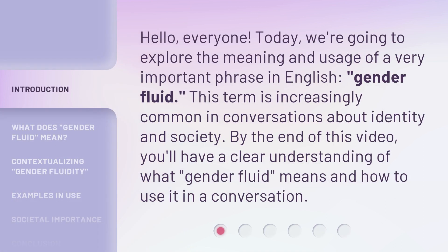Hello, everyone. Today, we're going to explore the meaning and usage of a very important phrase in English: gender fluid. This term is increasingly common in conversations about identity and society. By the end of this video, you'll have a clear understanding of what gender fluid means and how to use it in a conversation.